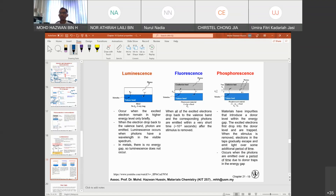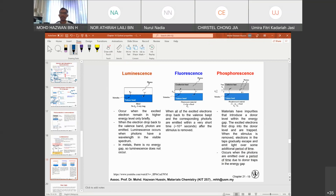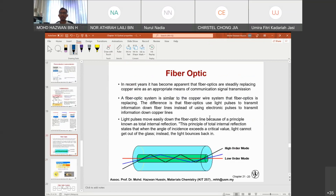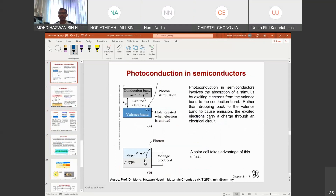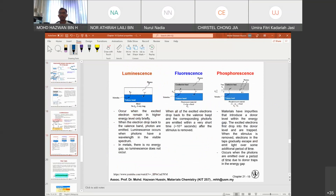For phosphorescence: materials with an impurity that introduces a donor level within the energy gap cause excited electrons to first drop into the donor level and become trapped. When the stimulus is removed, electrons in the gap gradually escape and emit light over some additional period of time. This occurs when photons are emitted over a period of time due to the donor traps in the energy gap. In summary: short re-emission time → fluorescence; longer re-emission time → phosphorescence; no light at all → metals (no band gap, no luminescence).